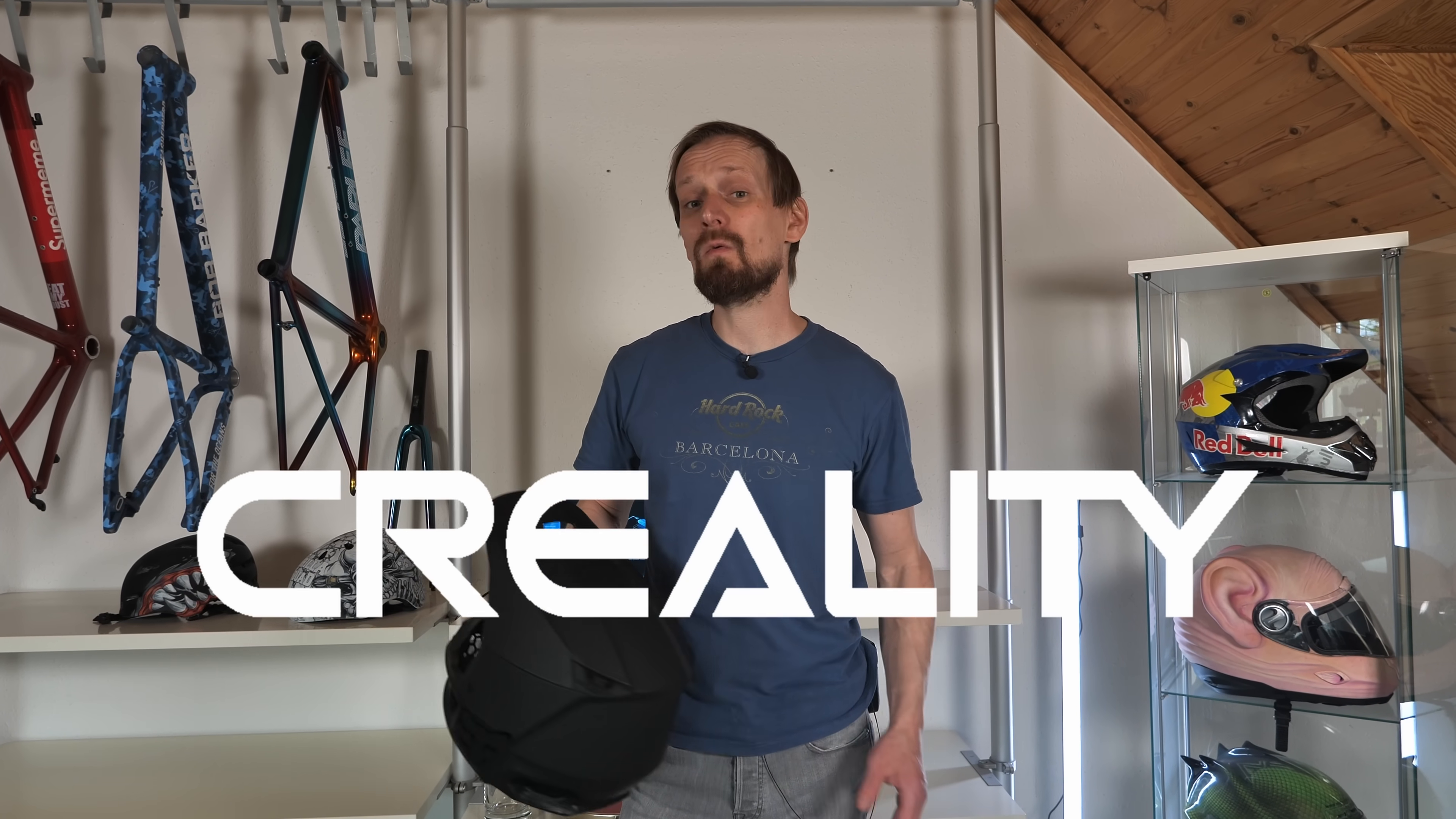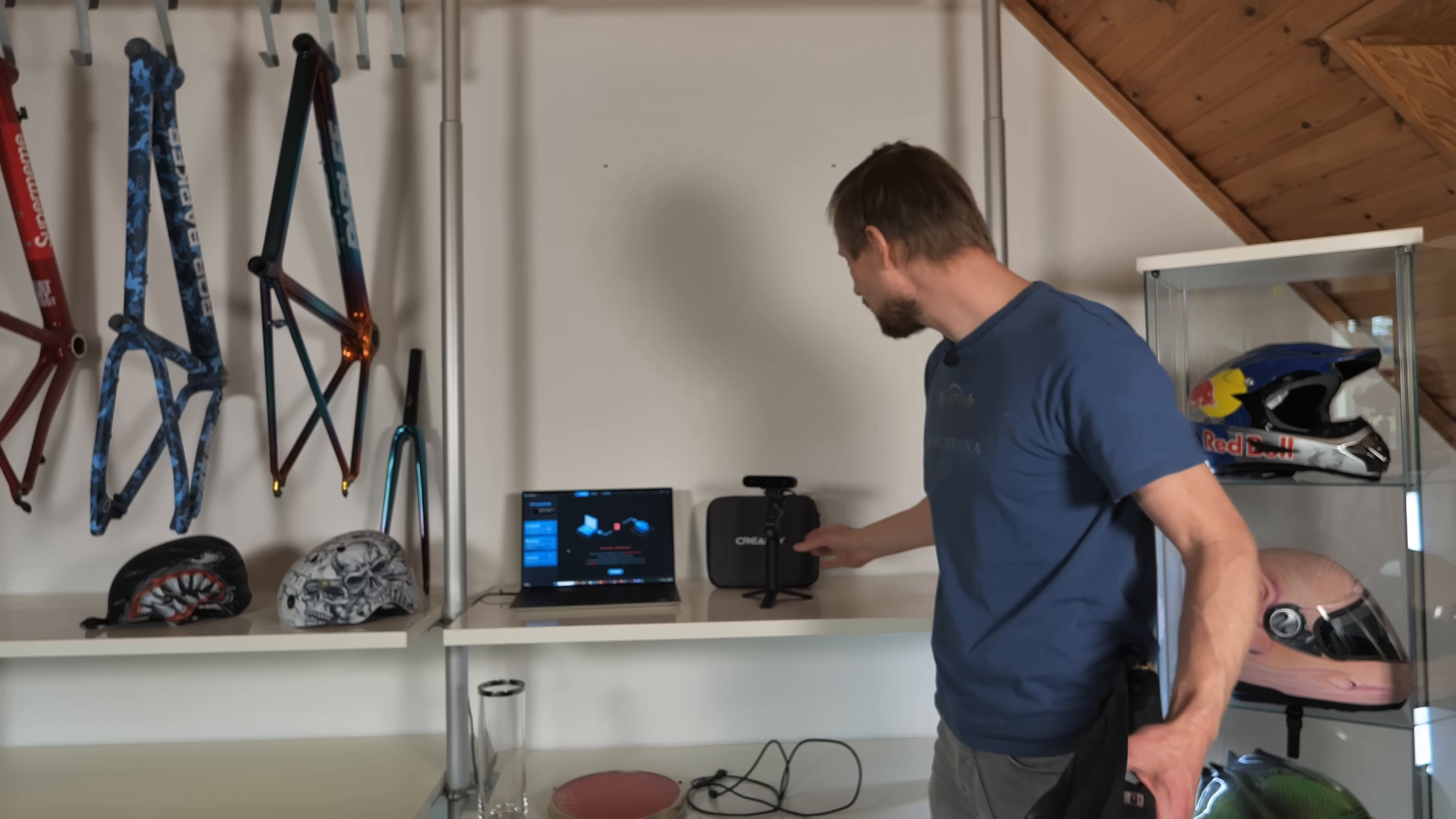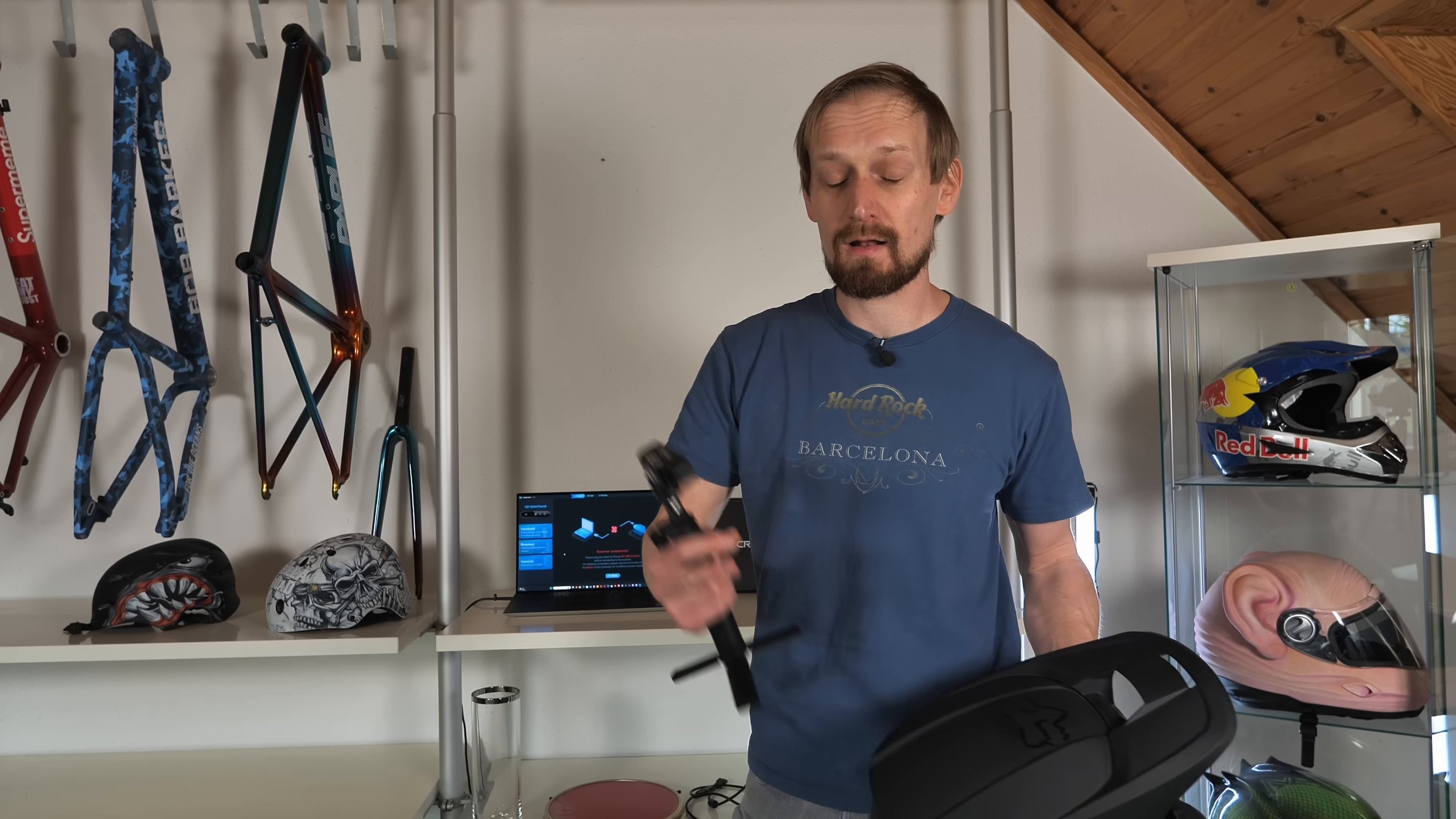So we have to find a solution to scan also black objects like the helmet. Creality helped me with the Creality Scan Ferret Pro. That's what I like to show you. It's an absolutely cool tool. It comes with an infrared lens, and with this infrared lens, you can scan also black objects.